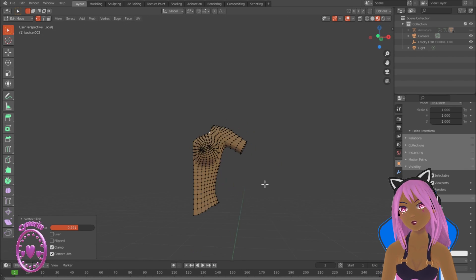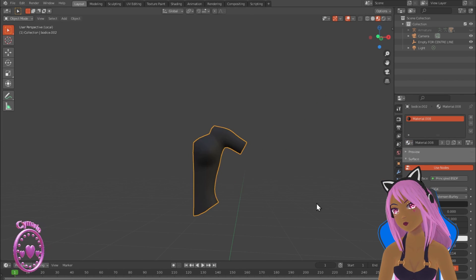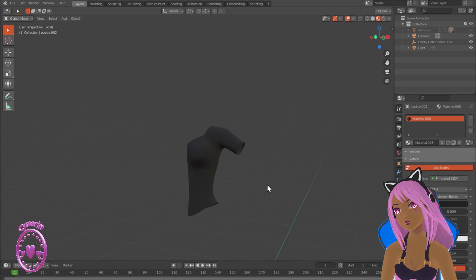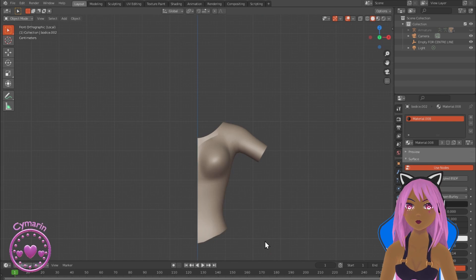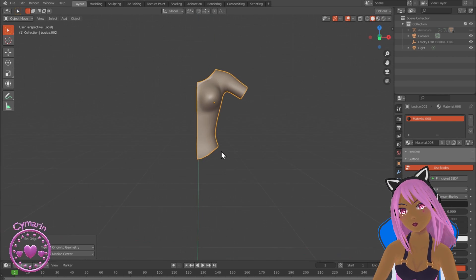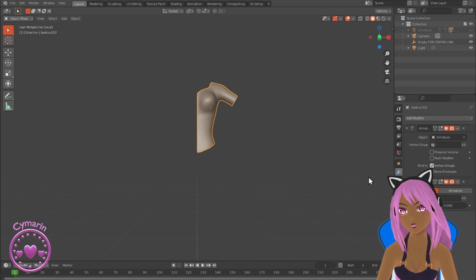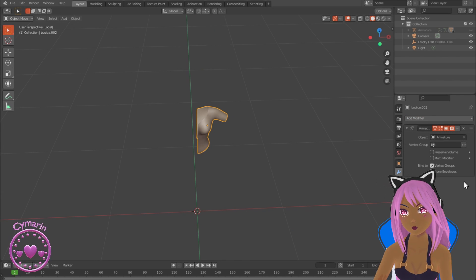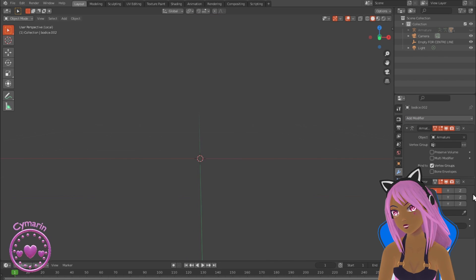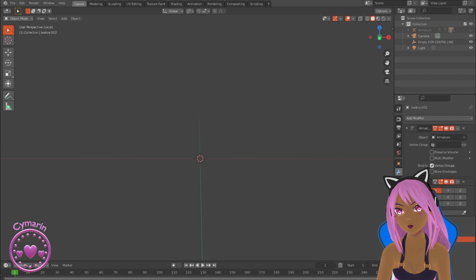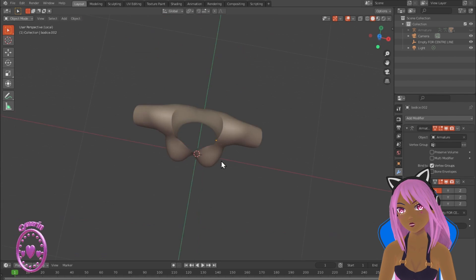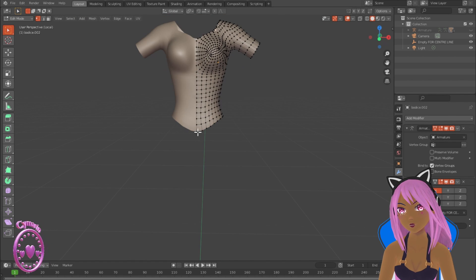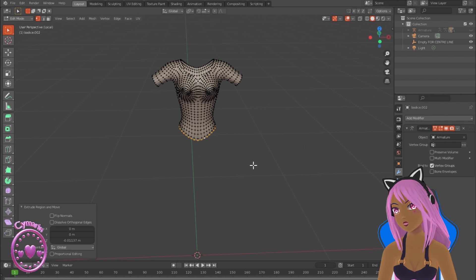I'm just giving this a new material just so we can see it better, and now I'm going to add a mirror modifier so I have a full dress on both sides. I'm mirroring it from an empty which is at the world origin.